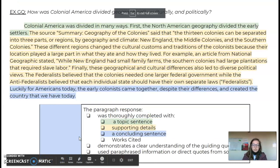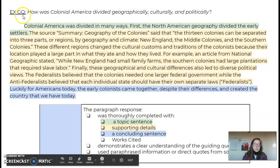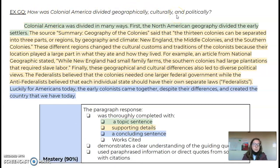So this is not new information. You guys have practiced using a topic sentence, supporting details, and a concluding sentence. Please make sure that you use words from the question in your topic sentence. So, for example: how is colonial America divided geographically, culturally, and politically?